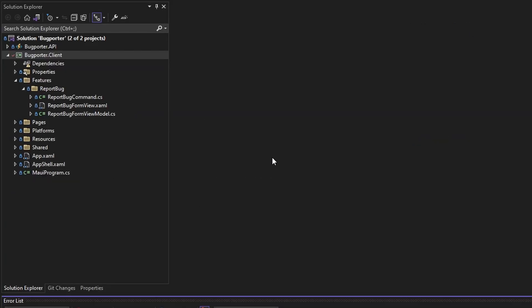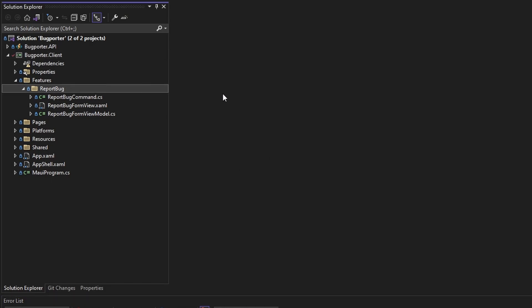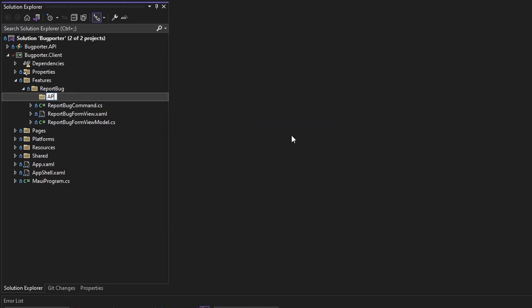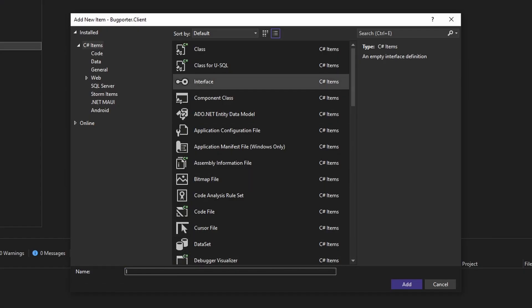With refit, we need to define an interface where we tell refit the endpoint to hit, the request and response types, and the HTTP method to execute. Since this is related to reporting a bug and will get executed when the user clicks submit on the report bug form, we'll have this live inside the report bug feature slice — following vertical slice architecture for cohesiveness. We'll put it in its own subfolder called API and add our refit interface, which we'll call IReportBugApiCommand.